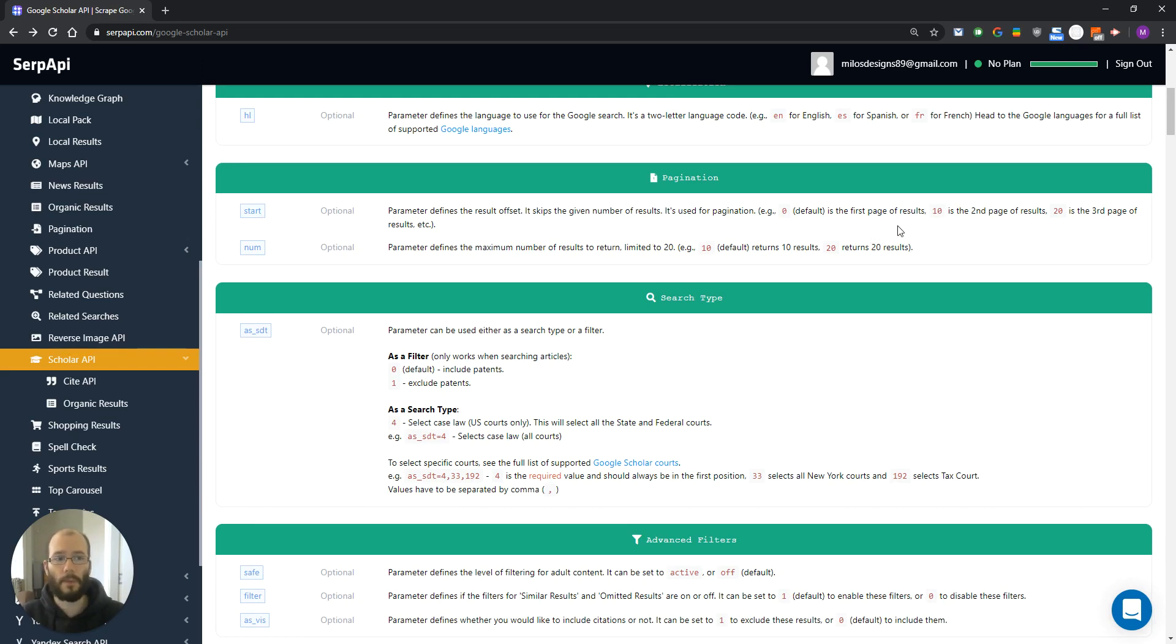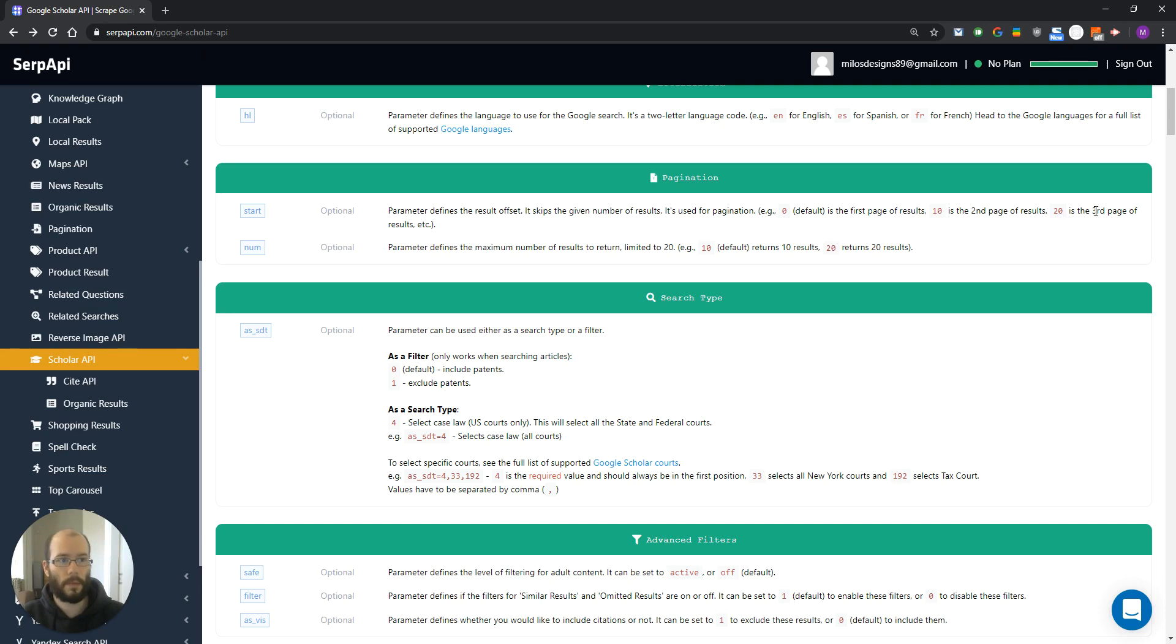For example, if you set its value to 10, it will return the second page of results. If you set its value to 20, it will return the third page of results, and so on.